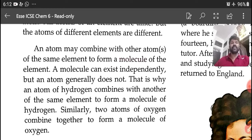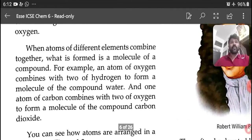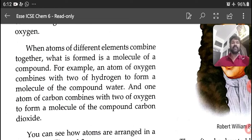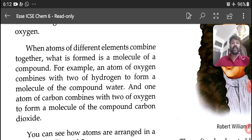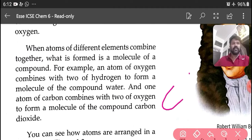Generally, to form a molecule, two atoms must be joined. When atoms of different elements combine together, what is formed is a molecule of a compound. For example, an atom of oxygen combines with two atoms of hydrogen to form a molecule of the compound water. One atom of carbon combines with two atoms of oxygen to form a molecule of the compound carbon dioxide, called CO2.